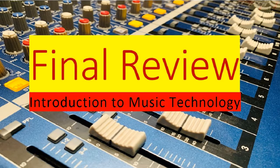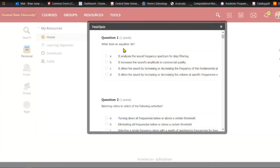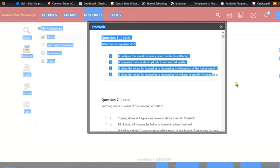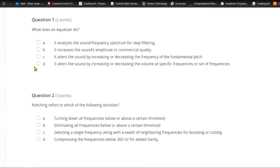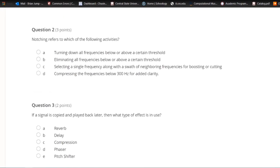Question one: What does an equalizer do? A) It analyzes the sound frequency spectrum for step filtering. B) It increases the sound's amplitude to commercial quality. C) It alters the sound by increasing or decreasing the frequency of the fundamental pitch. Or D) it alters the sound by increasing or decreasing the volume at specific frequencies or set of frequencies. The answer is D.